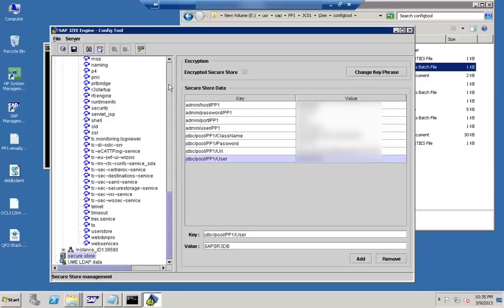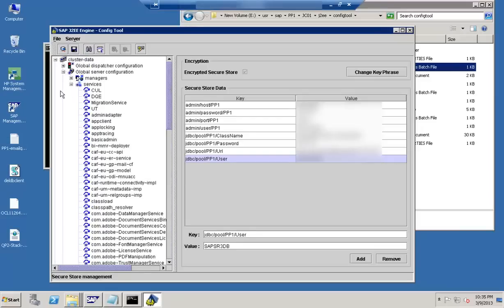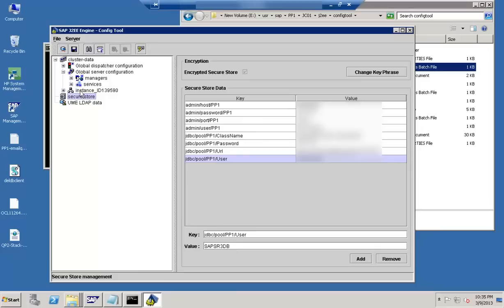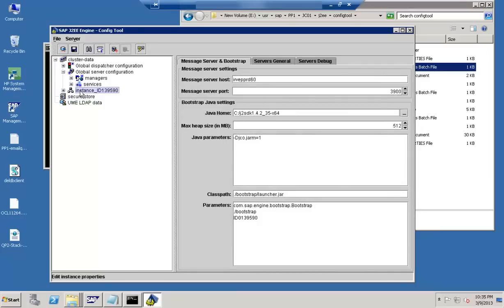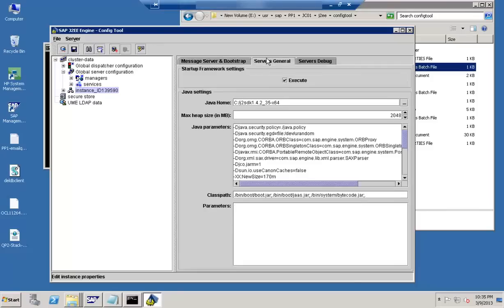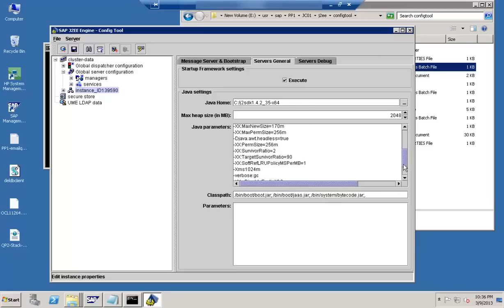Now let's look at the main activity: JVM tuning. Go to the Instance node. Here you can see different properties defined, such as Java Home, message server, and various parameters. Under server general, you can define values like maximum heap size and other heap-related or Java-related properties. Tuning the heap size and Java memory is one key admin function performed from this interface.